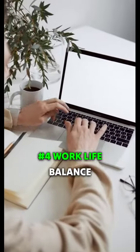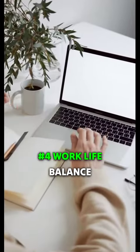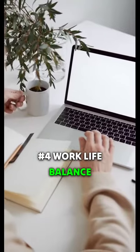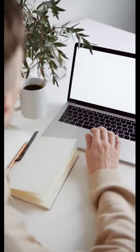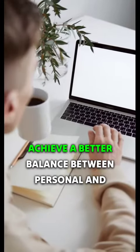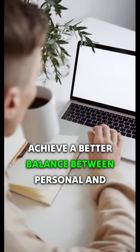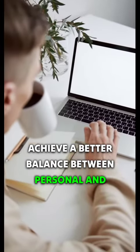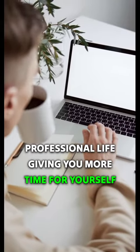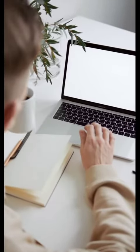Number four. Work-life balance. Achieve a better balance between personal and professional life, giving you more time for yourself.